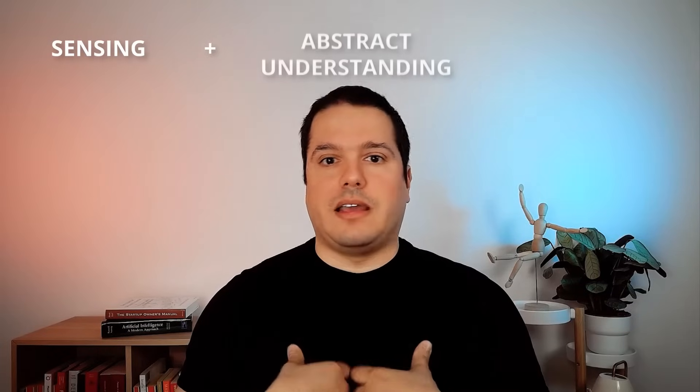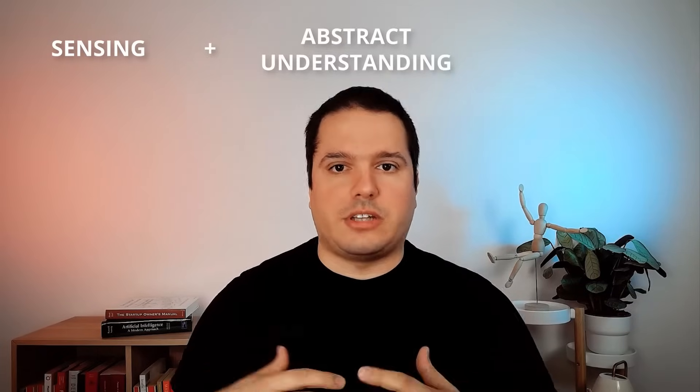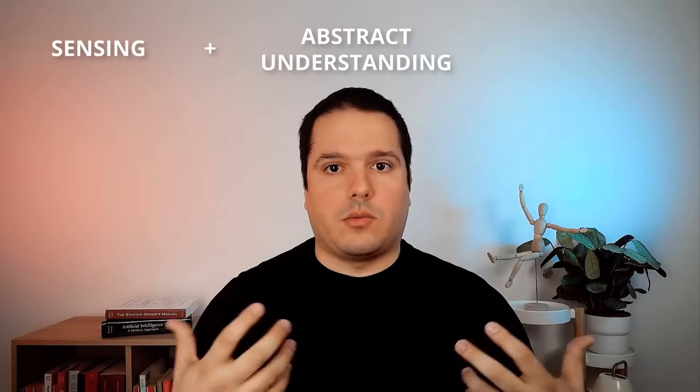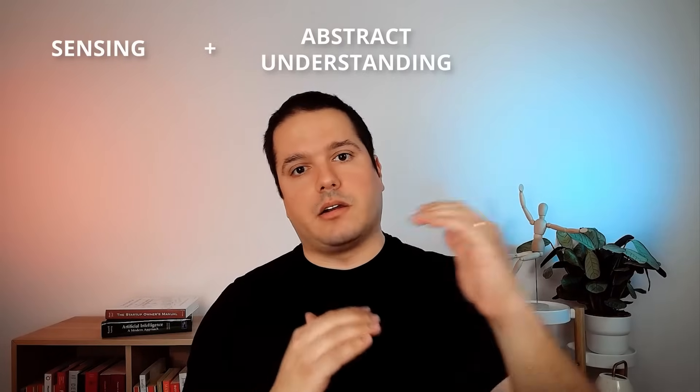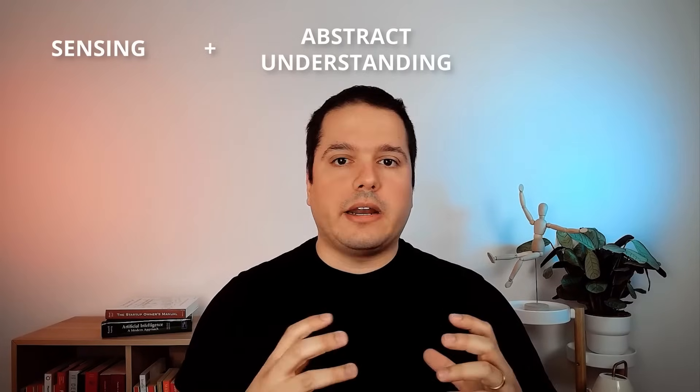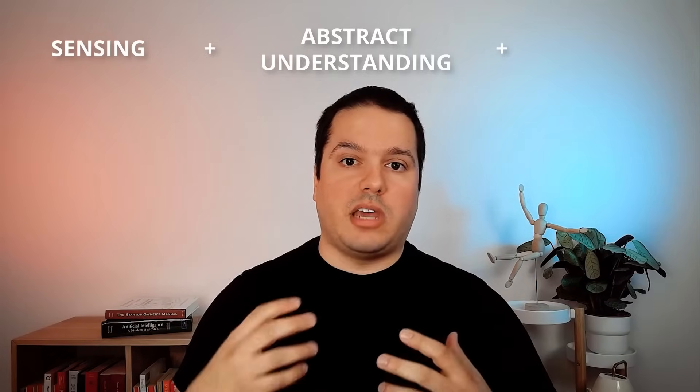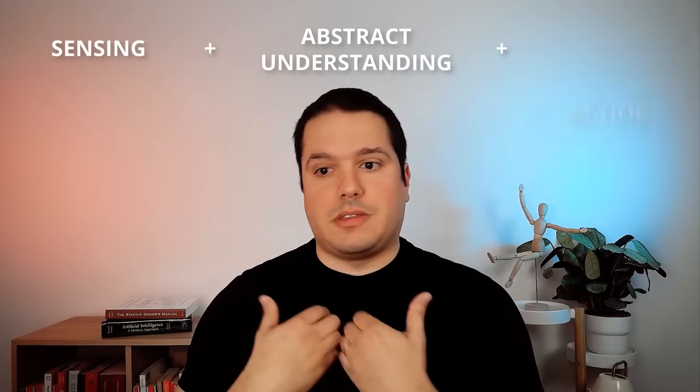Then the second part, which is retaining it as knowledge, knowledge is basically an abstract representation and abstraction of that data that we are getting. It's a high level of data. And then we have adaptive behaviors. So adaptive behaviors means we are taking action.